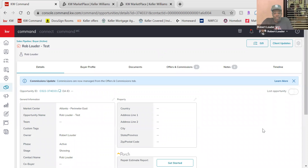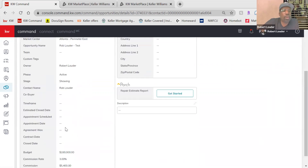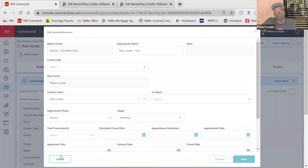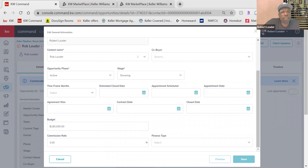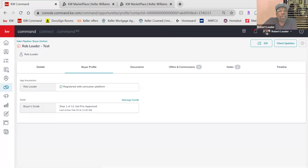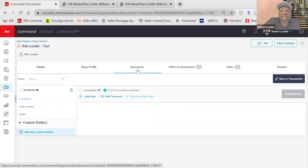Once you create your opportunity, this is where you keep track of all the information surrounding that transaction. In your Details tab, you can fill out all of this information by editing using the pencil icon — anytime you see a pencil, that's an action to edit or fill something in. You can fill out the property here, your buyer profile — this will tell you if this particular client has already registered on your consumer platform, meaning they registered on your website or your app. Your Documents tab is where you communicate with the Market Center and let them know you do indeed have some business brewing, along with the documents associated with it.